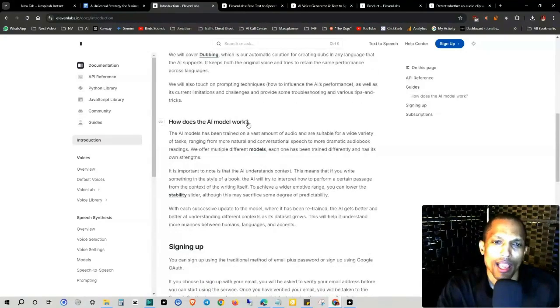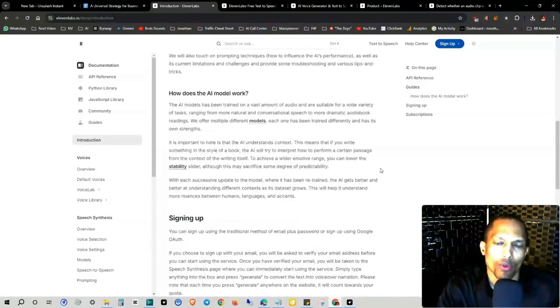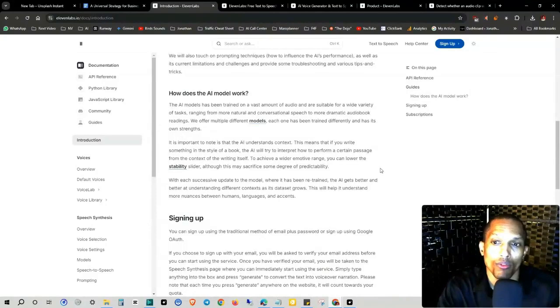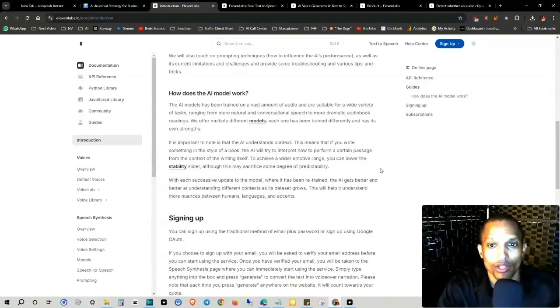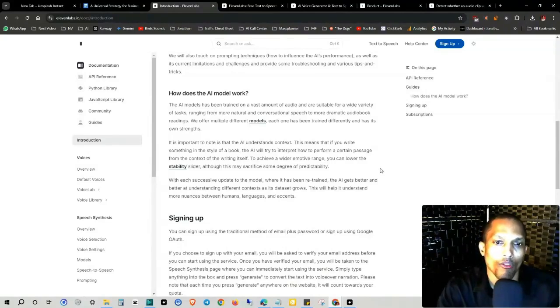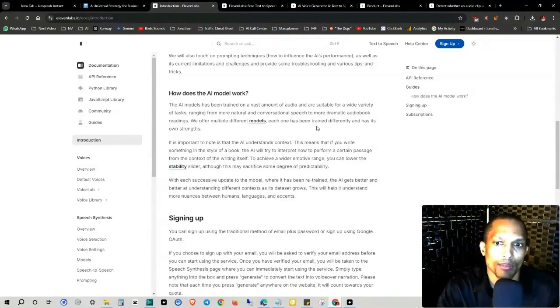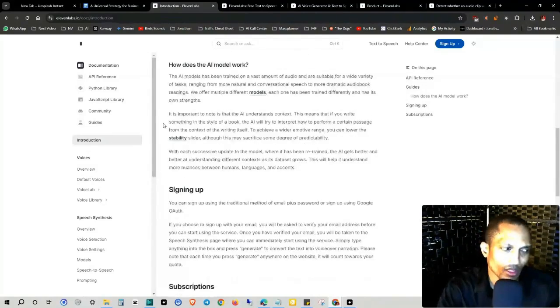How does the AI model work? The AI model has been trained on a vast amount of audio and are suitable for a wide variety of tasks, ranging from more natural and conversational speech to more dramatic audio book readings. We offer multiple different models. Each one has been trained differently and has its own strength.